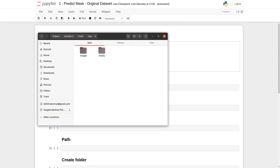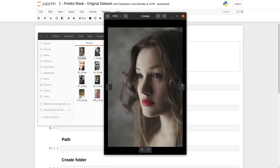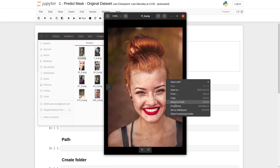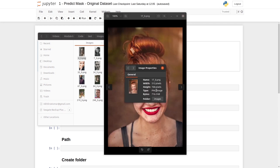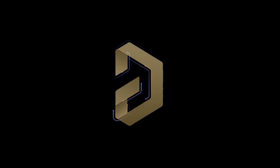Next, we have the test folder that contains test images and test masks. Each folder contains 20 items. We can see some of the test images, and the height and width of these test images and their masks are 768 by 512. All these images and their masks have the same size.